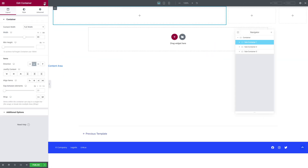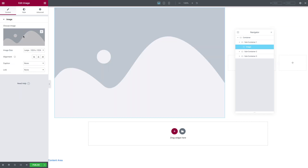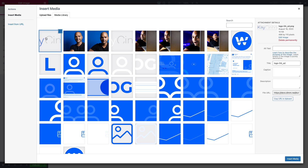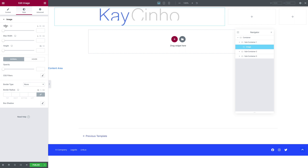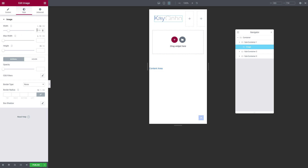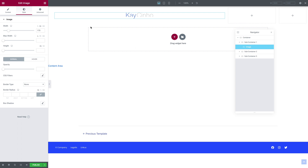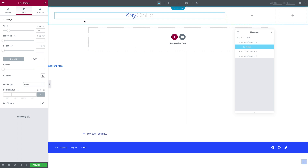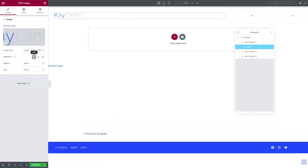Click on the Widgets icon and drag an Image widget into the first subcontainer. Click to choose your image and select your logo. Go to the Style tab, where it says Width, click on pixels — for this logo I'm going to use 170 pixels. For Mobile mode, it's going to be 70 pixels (or 70% depending on your logo). Go back to the Content tab and align it to the left.